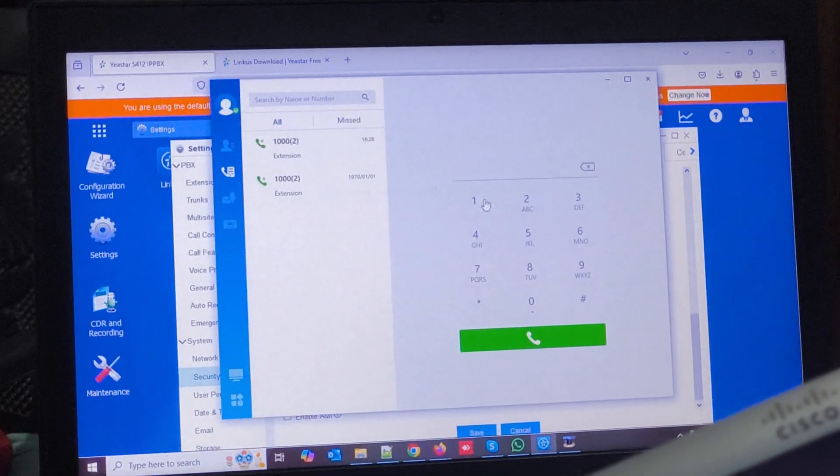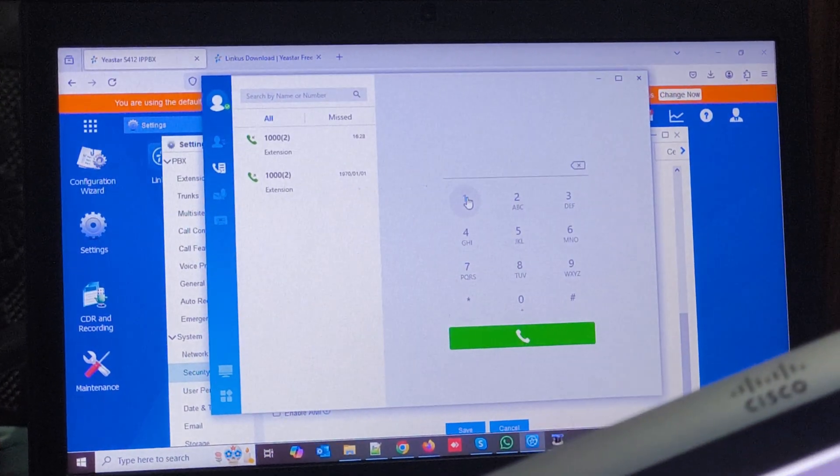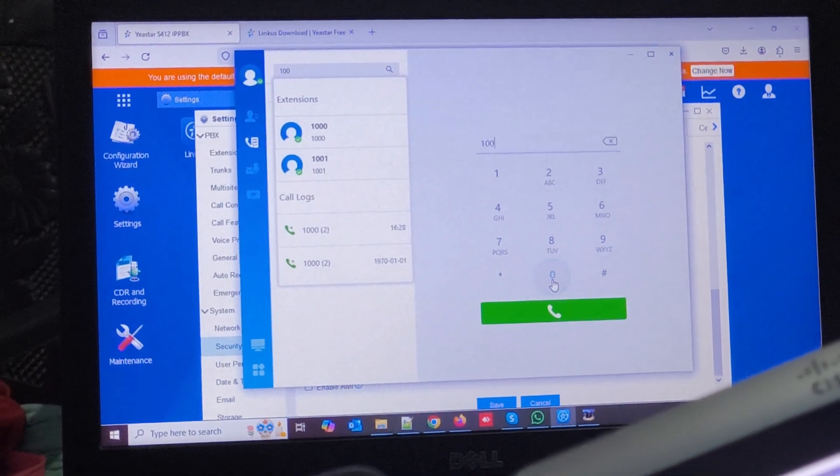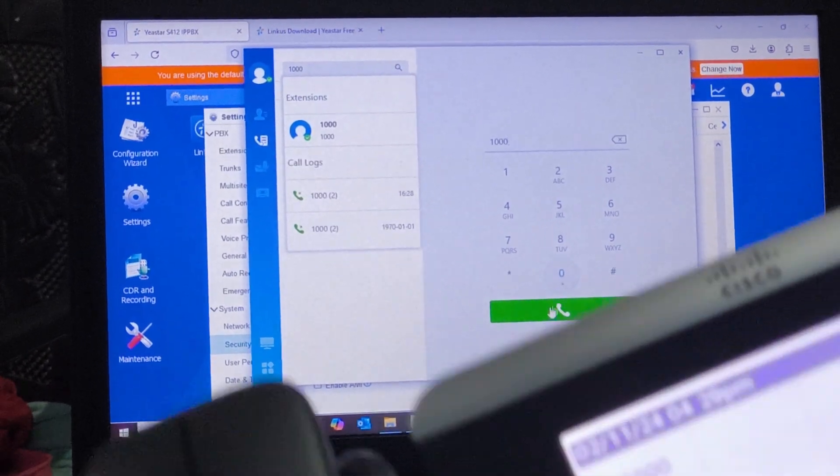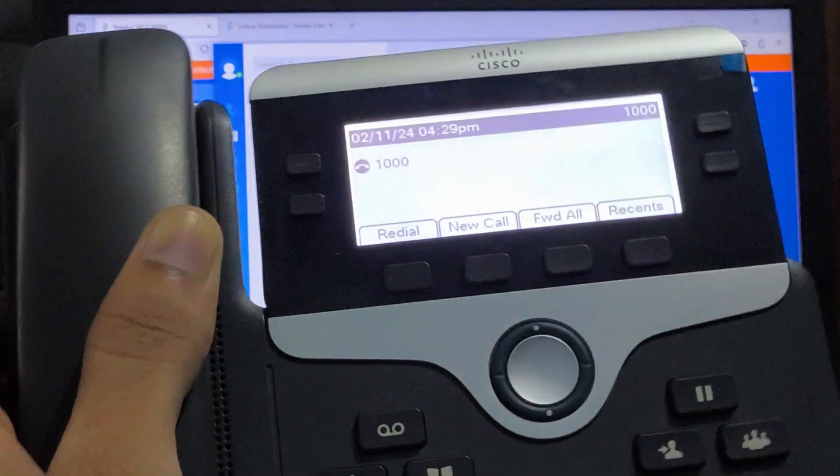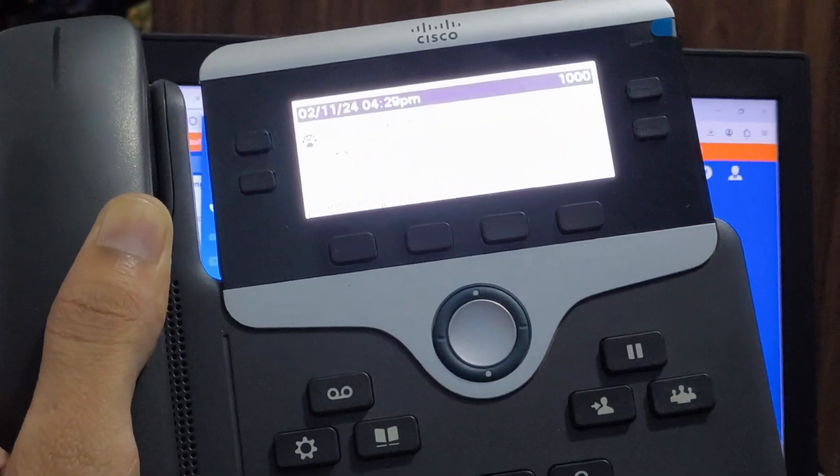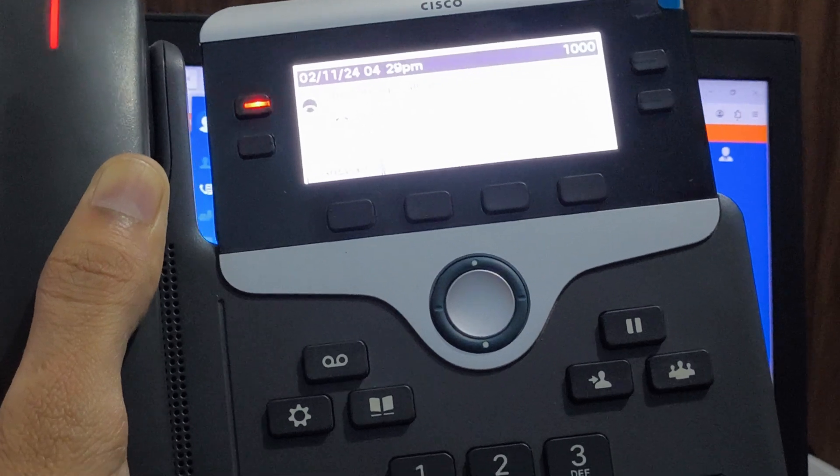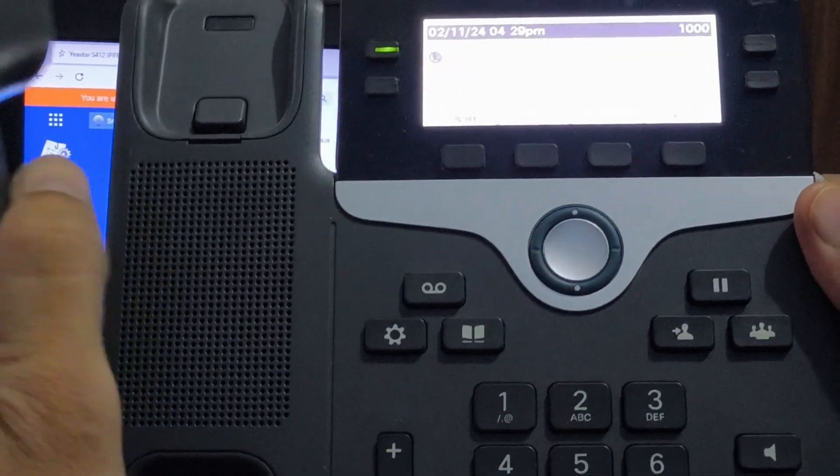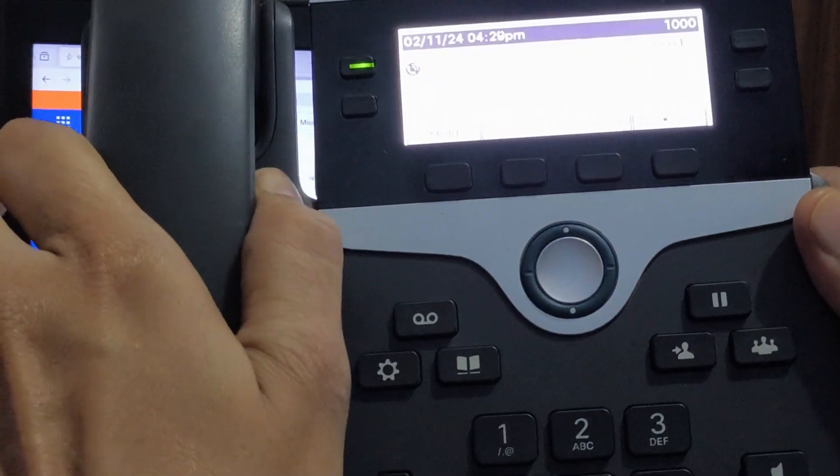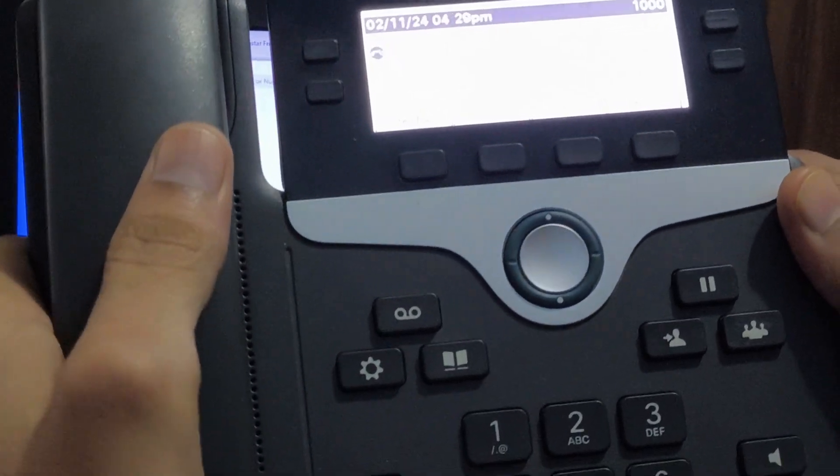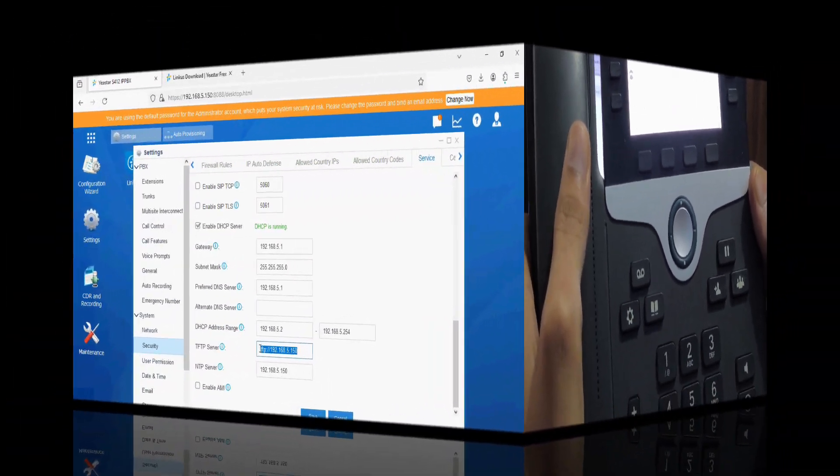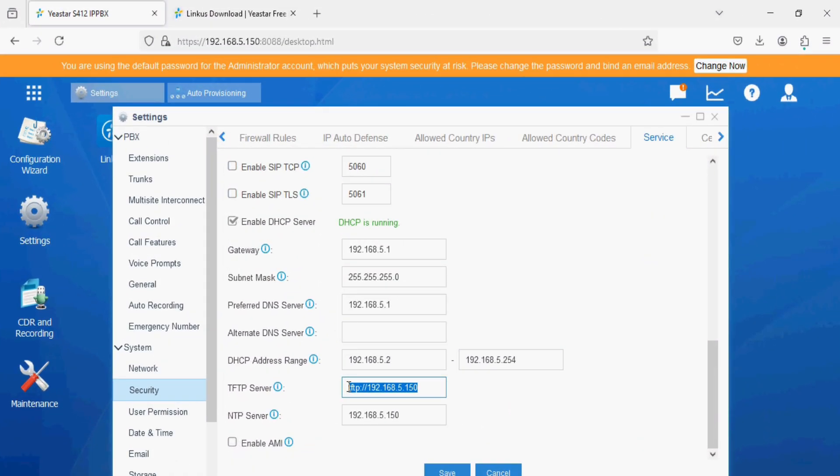Same way we can make a call from Linkus and you can see here the call is coming on the IP phone and we can talk on the IP phone interface. Here in this process we have registered Cisco phone successfully to the auto provisioning option of A-star PBX.